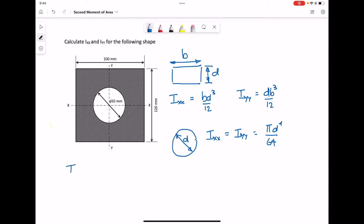So Ixx is going to be BD cubed over 12 for the rectangle, take away π D to the 4 over 64 for the circle.